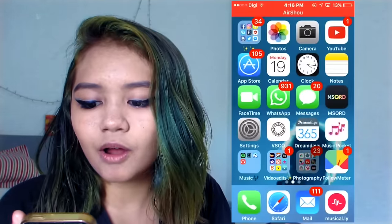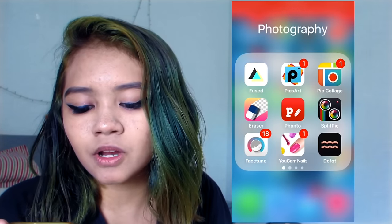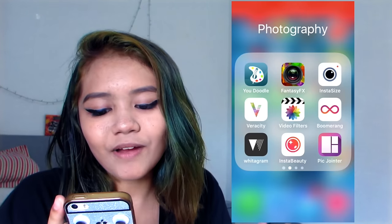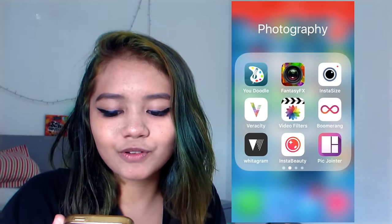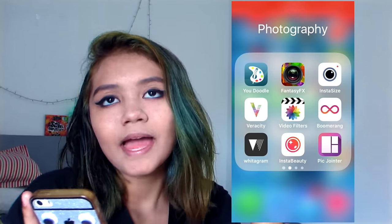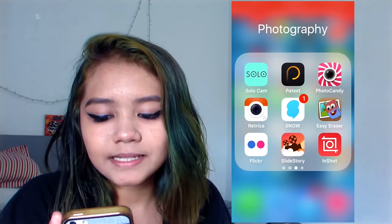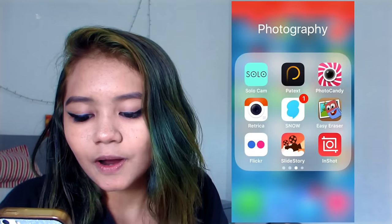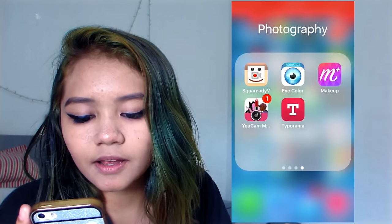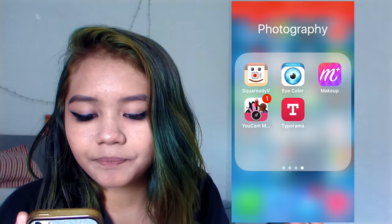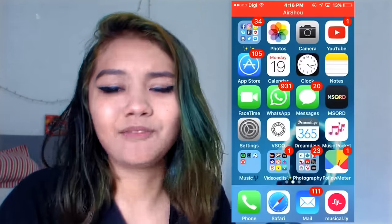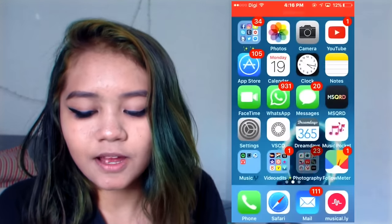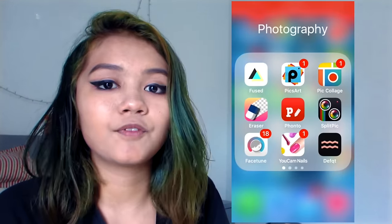On photography we have Fuse, Pixart, Pic Collage, Eraser, Fontos, Split Pic, Facetune, YouCam Nails, You Doodle, Fantasy FX, Instasize, Verasity, Video Filters, Boomerang, Wider Gram, Insta Beauty, Pic Jointer, Solo Cam, BeautyPlus, Text Photo, Candy Camera, Retrica, Snow, Razor, Flickr, Side Story, InShot, Square Ready, Eye Color, Makeup YouCam, and Panorama. I don't know why I have loads of these — I'm deleting them later.